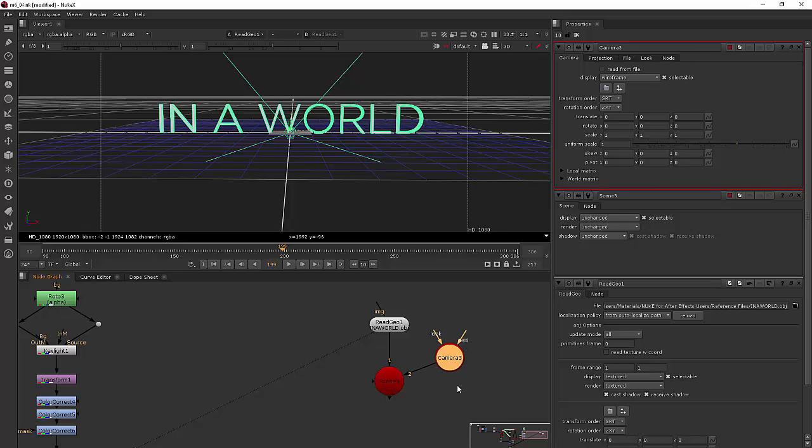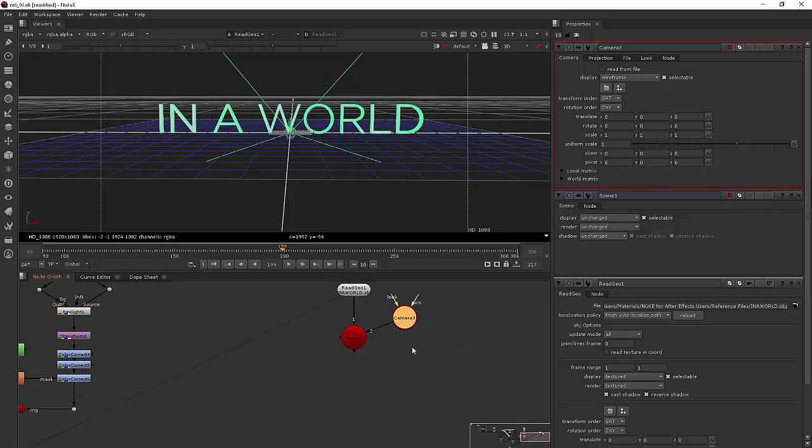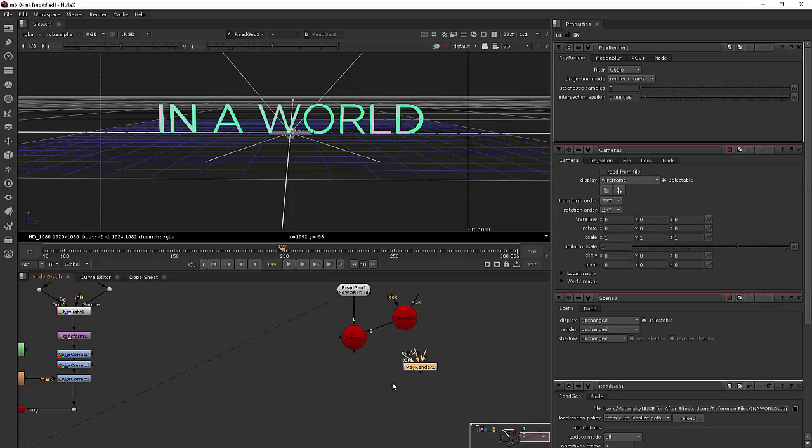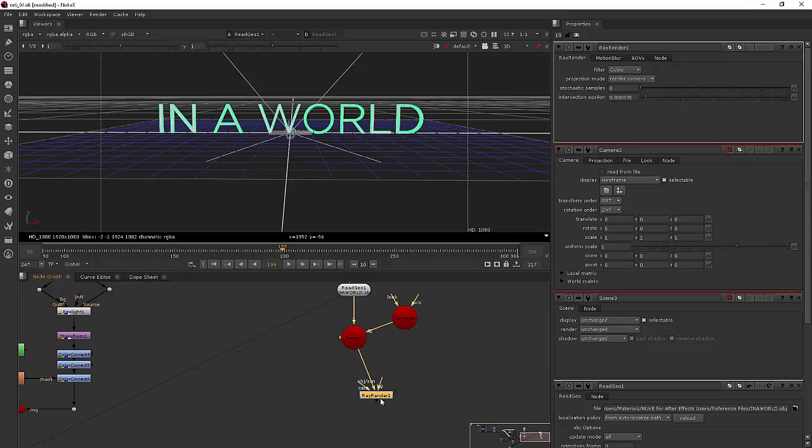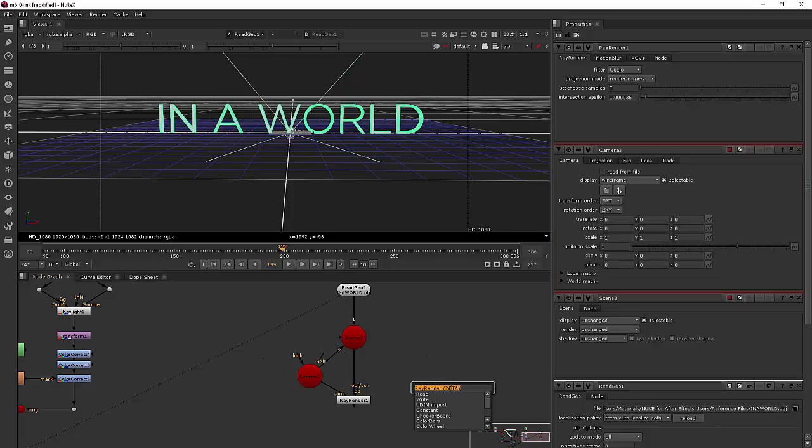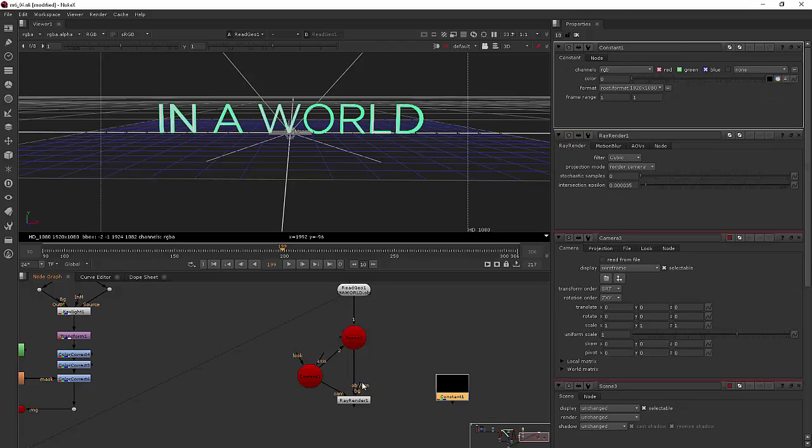I'm going to be using the ray render node just like we learned about earlier. So we'll add that and our scene will go in there and my camera here and then I'm just going to add a constant as my background, just a black constant.